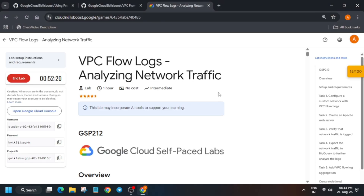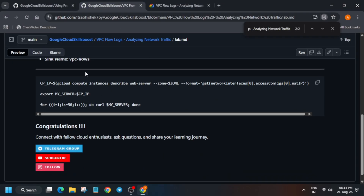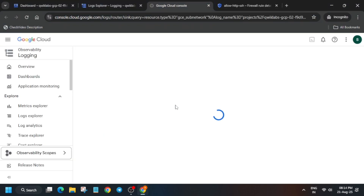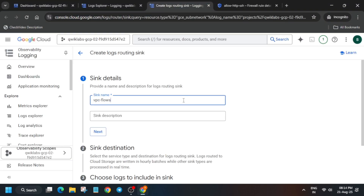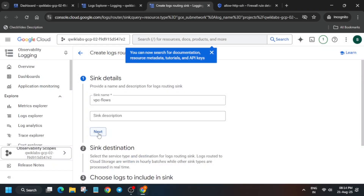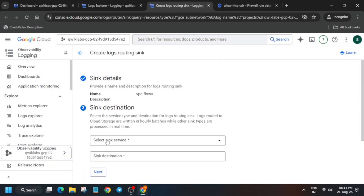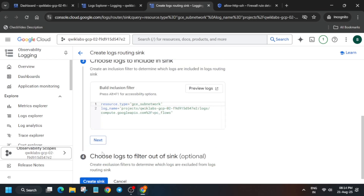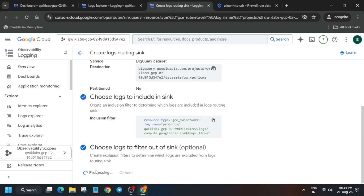For the name, come back to the GitHub repo and copy the name carefully from there. Come back here and wait for it to open. Enter the name you just copied, then click Next. From here select the BigQuery dataset, select the dataset from the drop-down, click Next, and then click Create Sync.